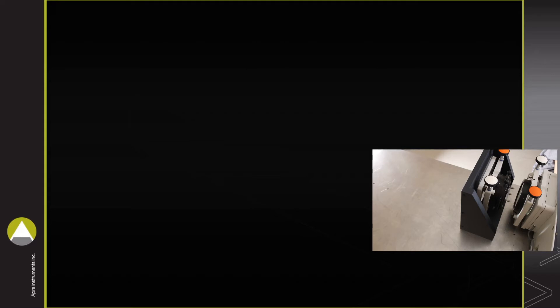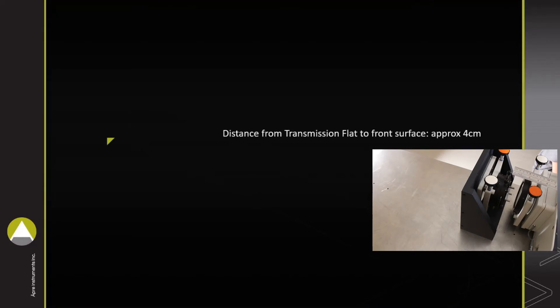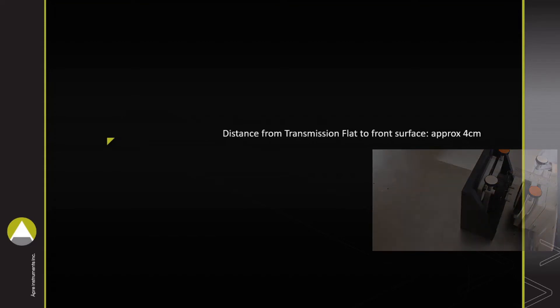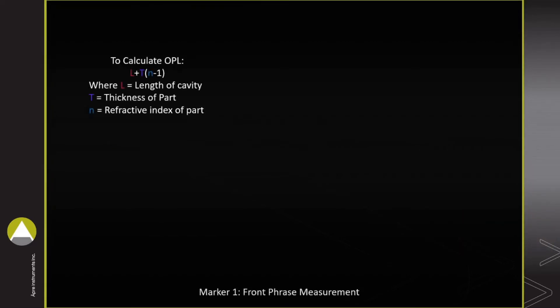The SCI can find them automatically as demonstrated in the PHOM video. Here it is demonstrated with a ruler. In this example, the cavity from the transmission flat to the front surface of the part is just under 4 cm.